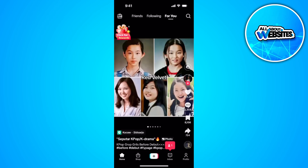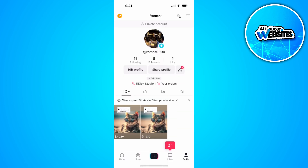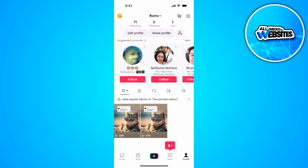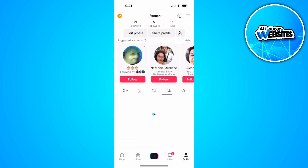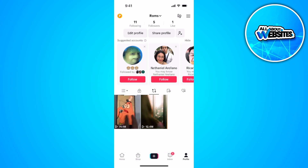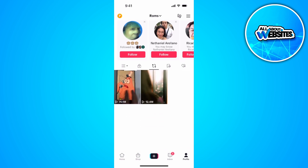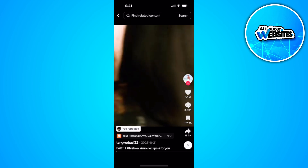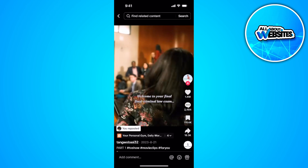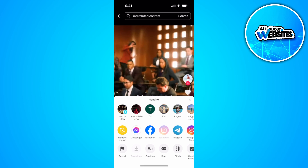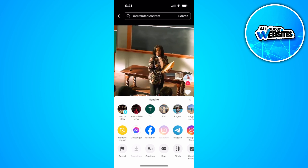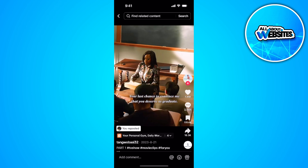Tap on your profile in the lower right corner. As you can see there are five different icons — simply select the third icon. From here you'll see all of the posts that you have reposted. To remove or delete a repost, simply tap the video, then tap on share, and you'll see a 'Remove Repost' icon right there.